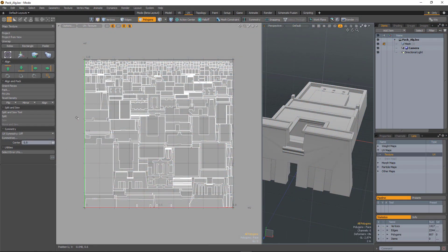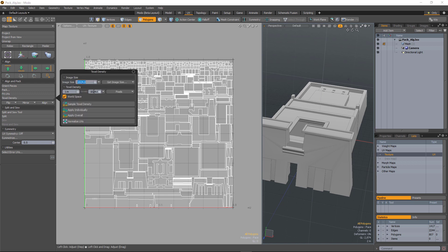In META 12.1 we have a new UVPACK algorithm which gives you faster and more accurate packing based on the texel density setting.